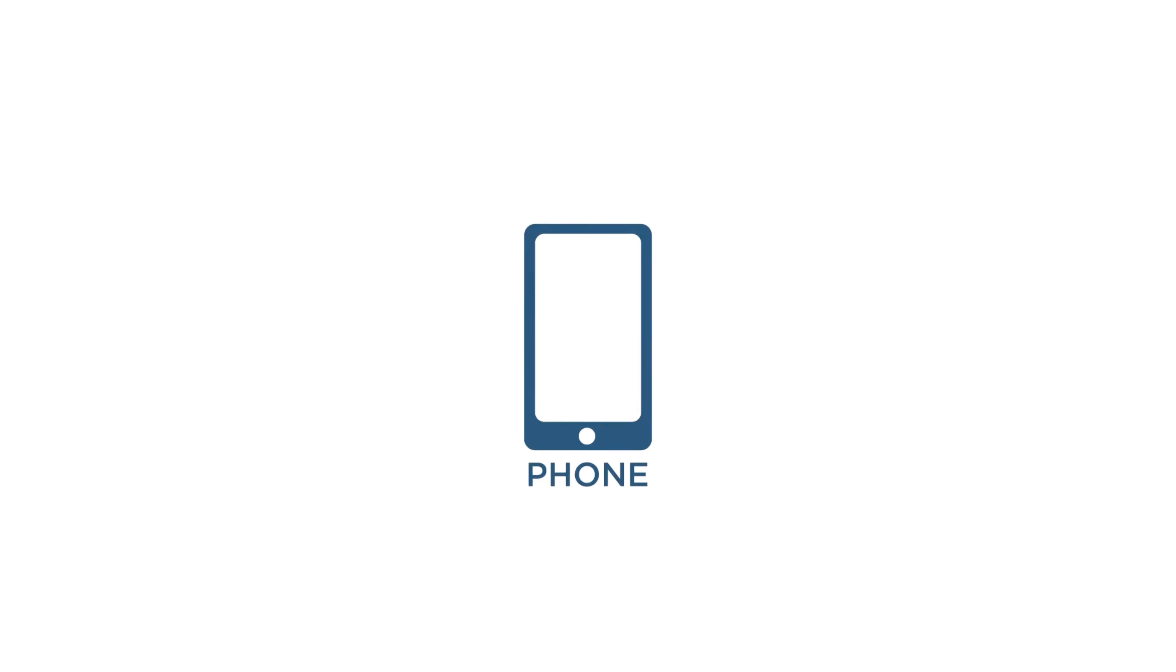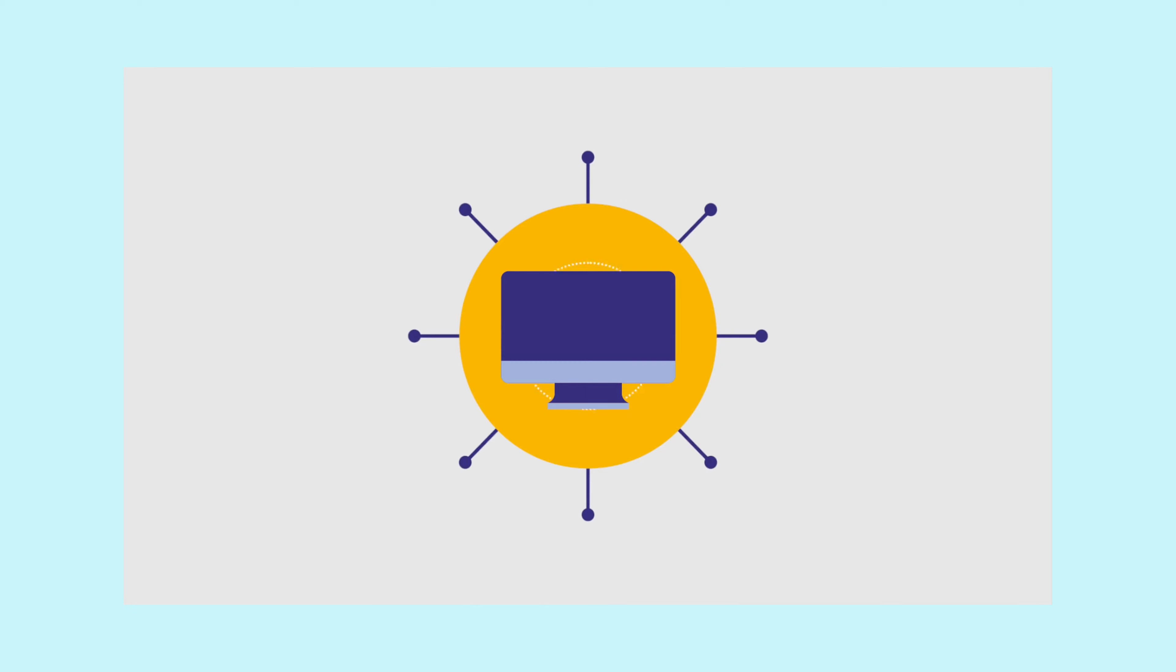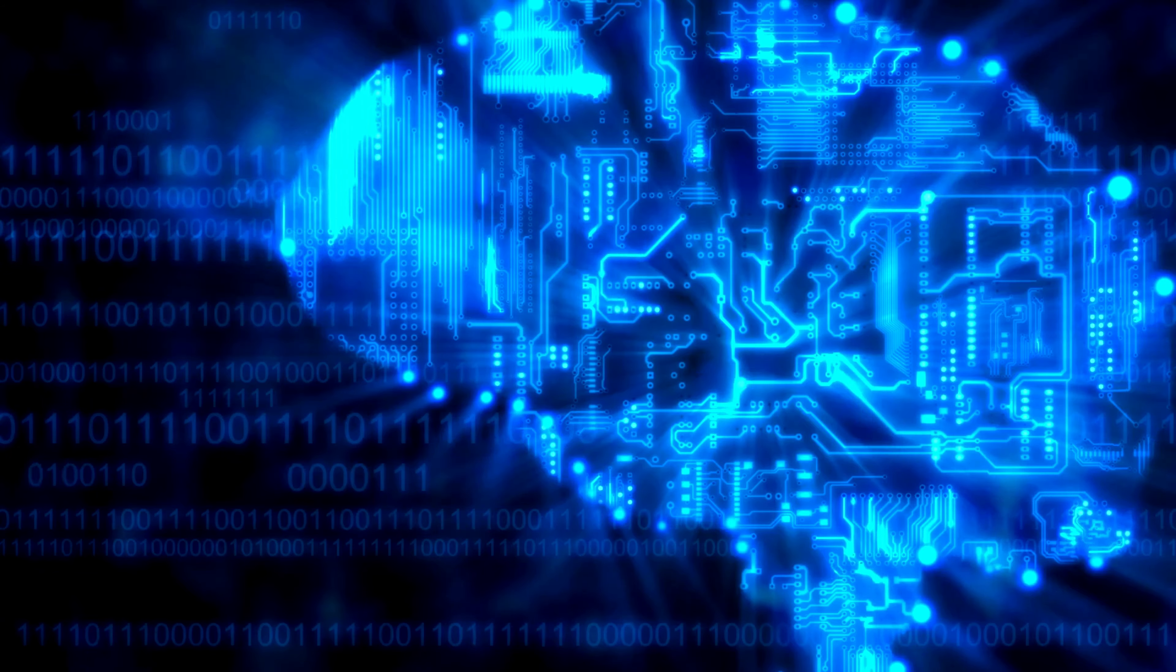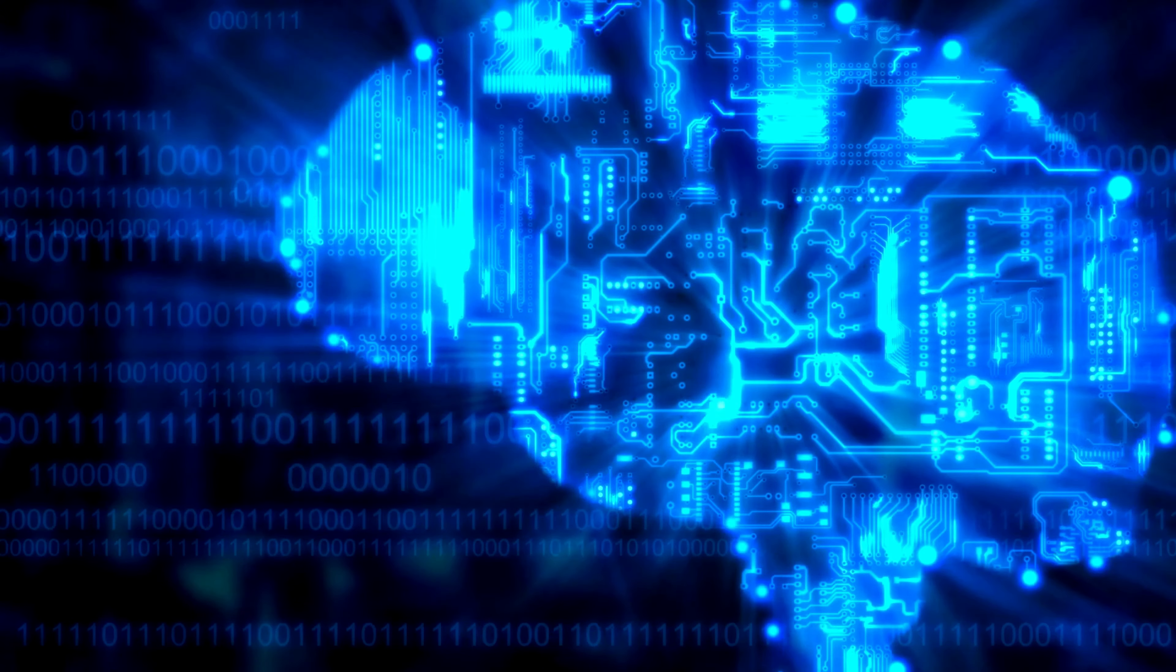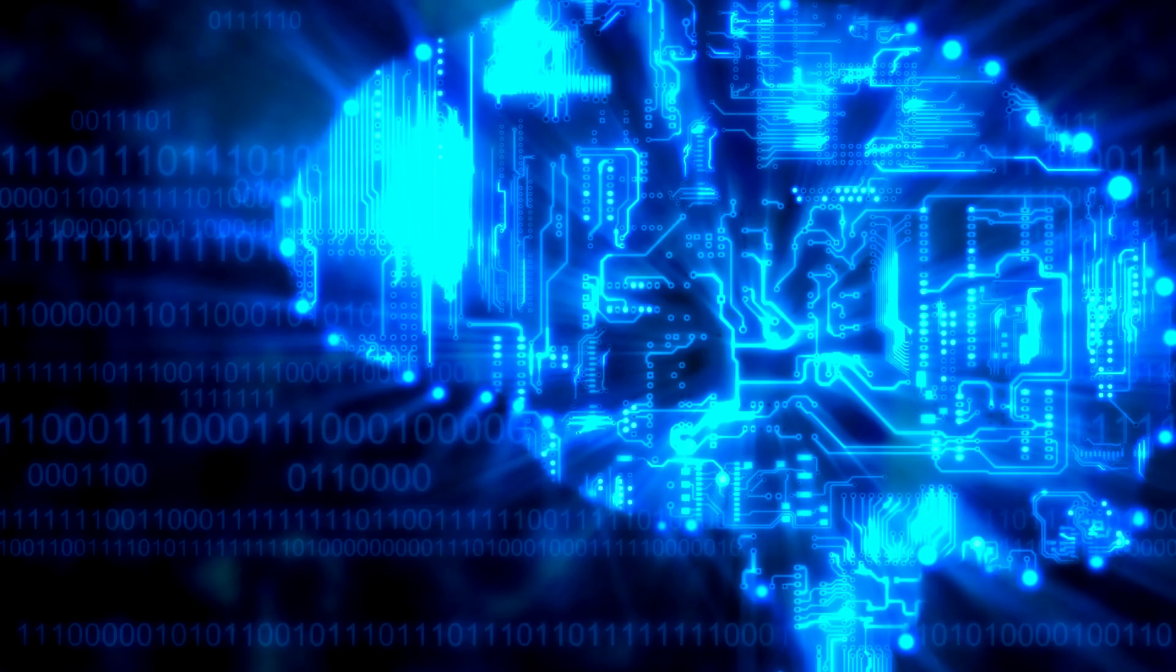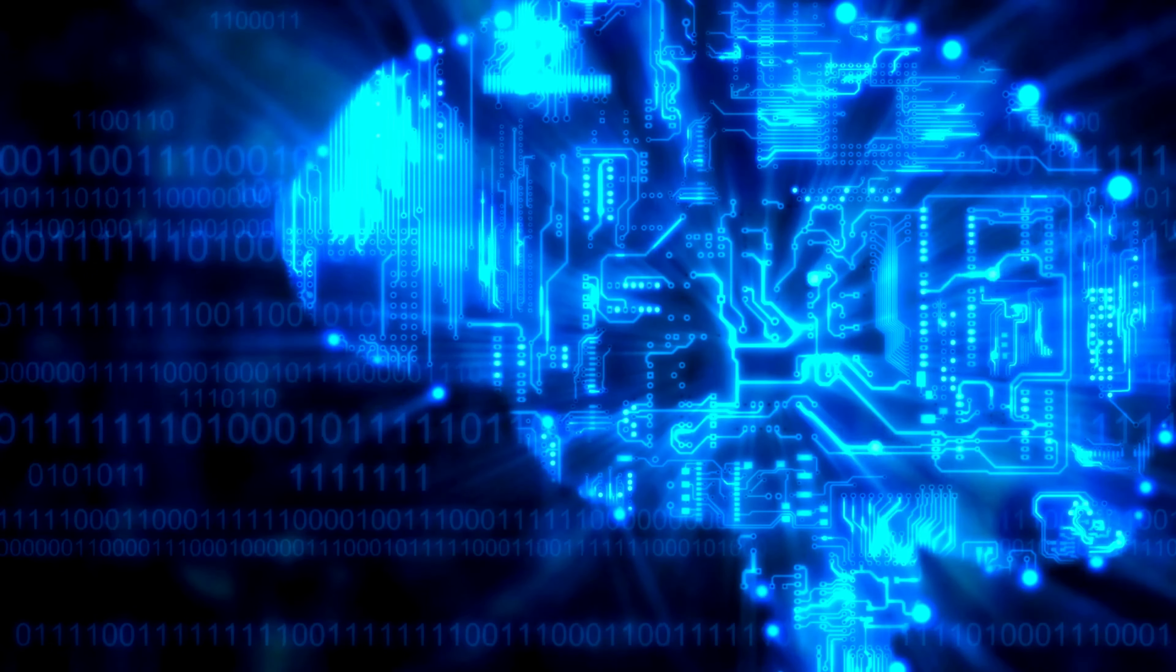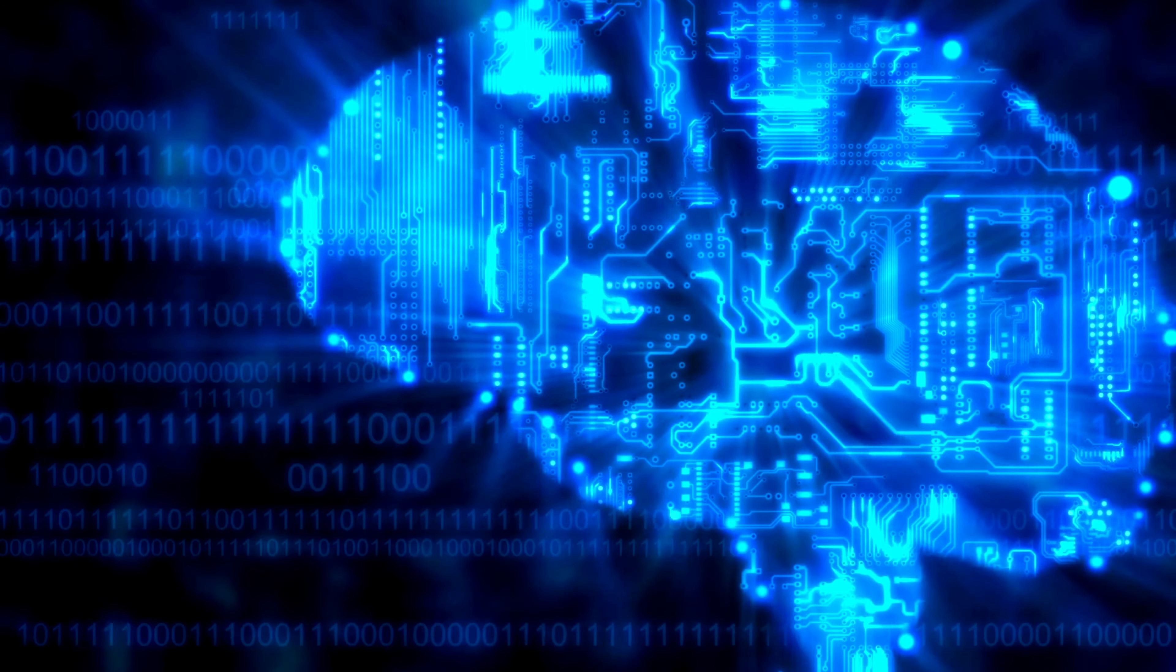At the heart of every computer's operation lies a complex but beautifully designed system called memory. It's the digital brain that makes everything possible, from running apps and games to storing your precious files.